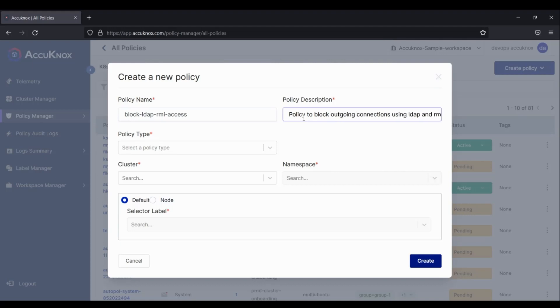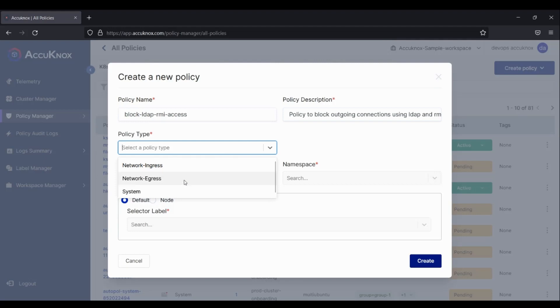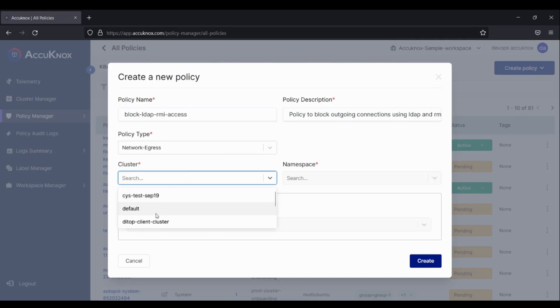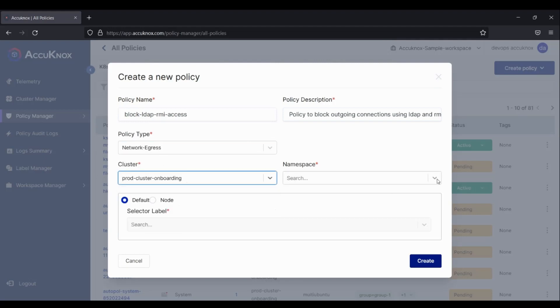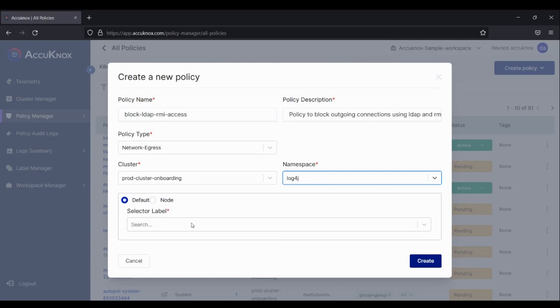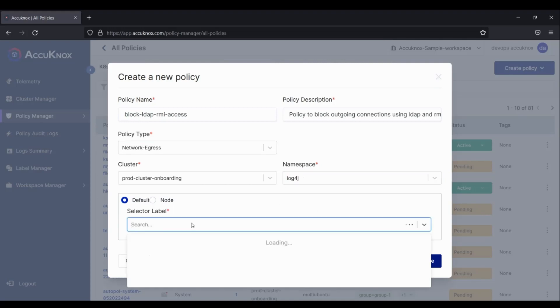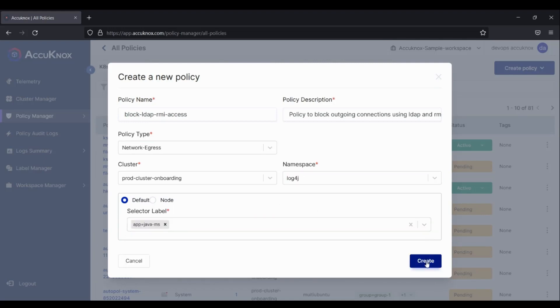Select policy type egress. Select cluster and namespace. The selector labels are based on the Kubernetes label selector. The policy only applies to endpoints with those labels.